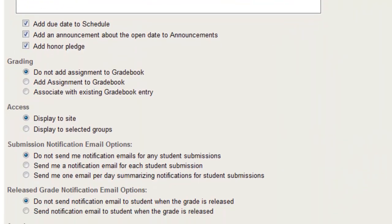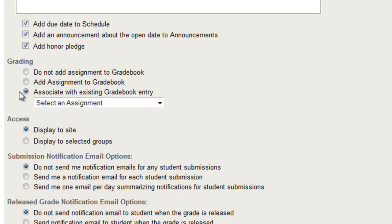As far as grading goes, you can either not add the assignment to the gradebook, you can add it to the gradebook, or you can associate with the existing gradebook entry, which is what my tip was about earlier.